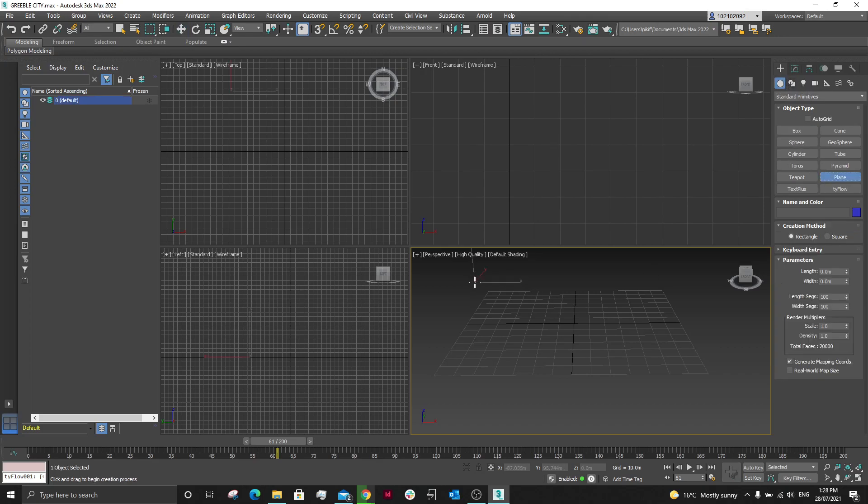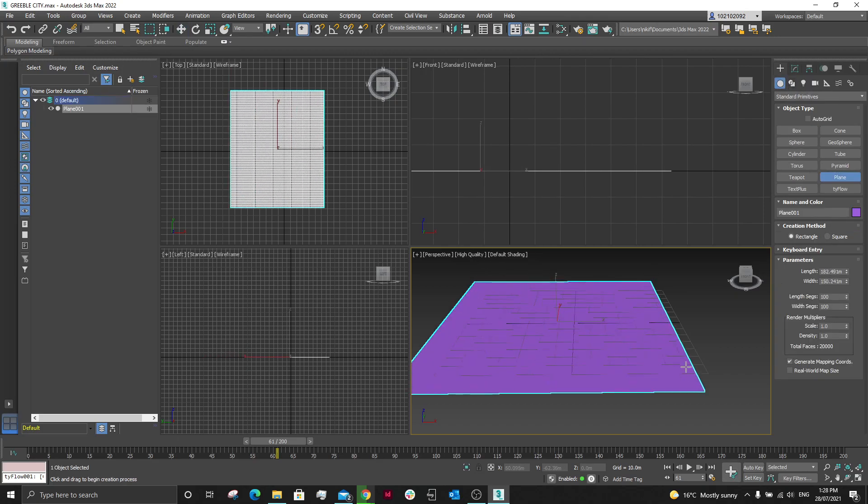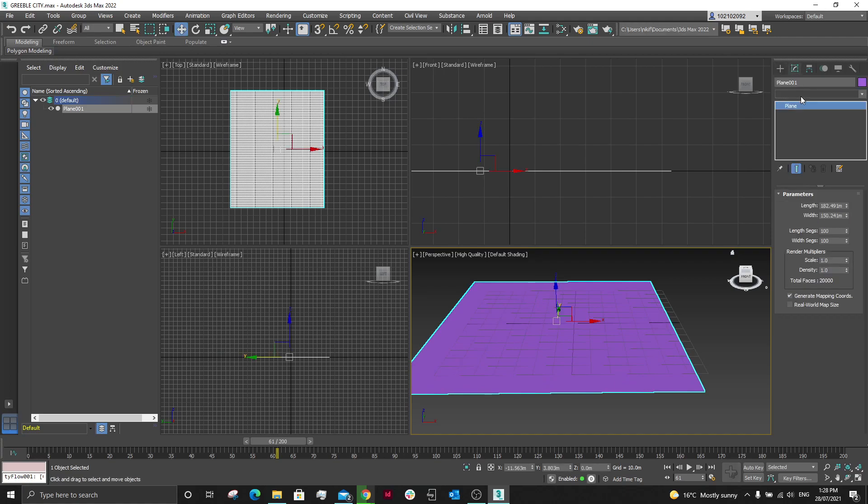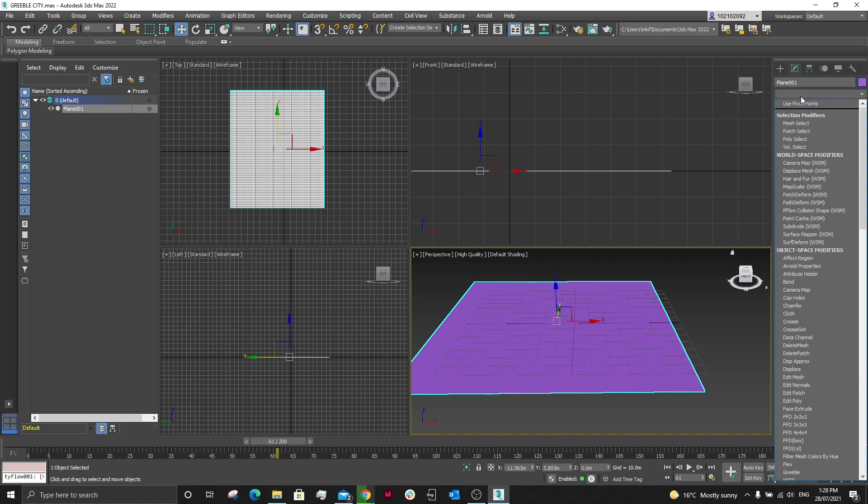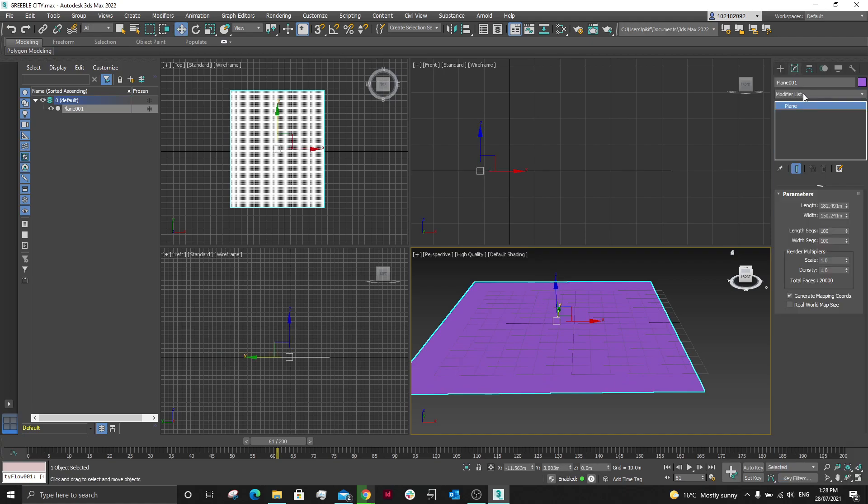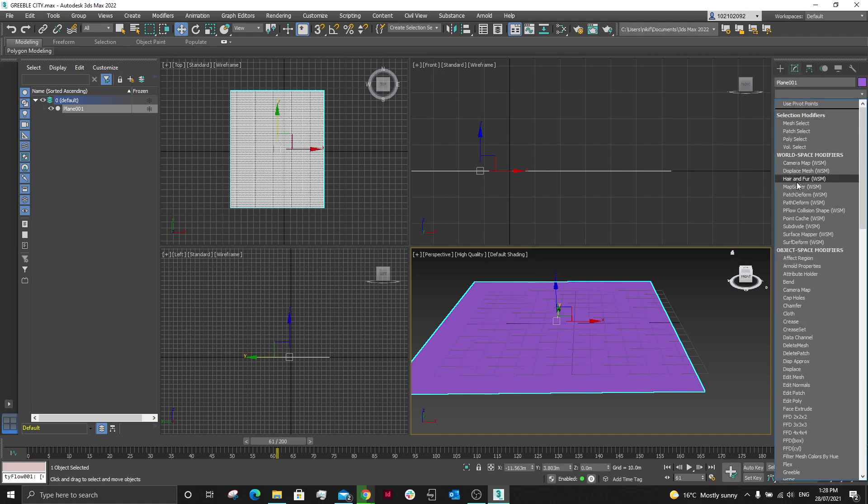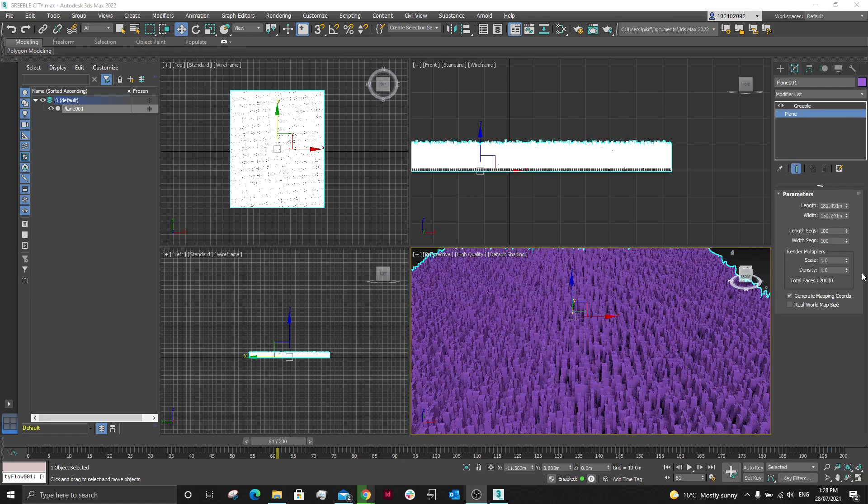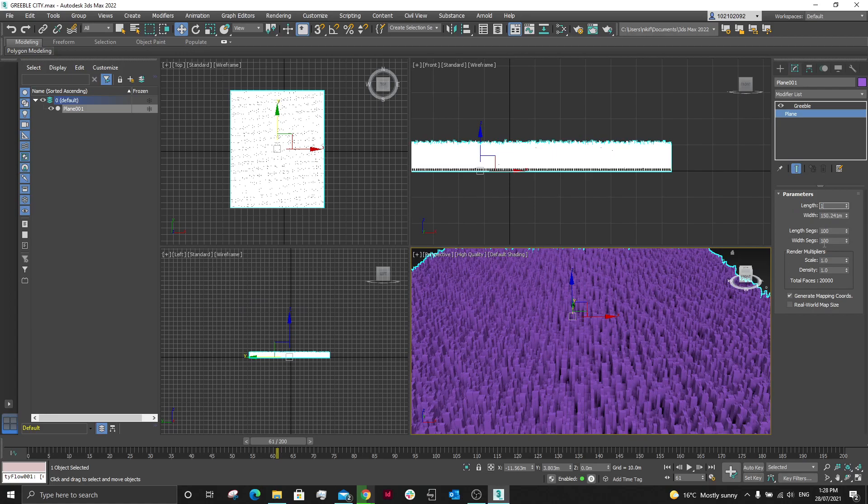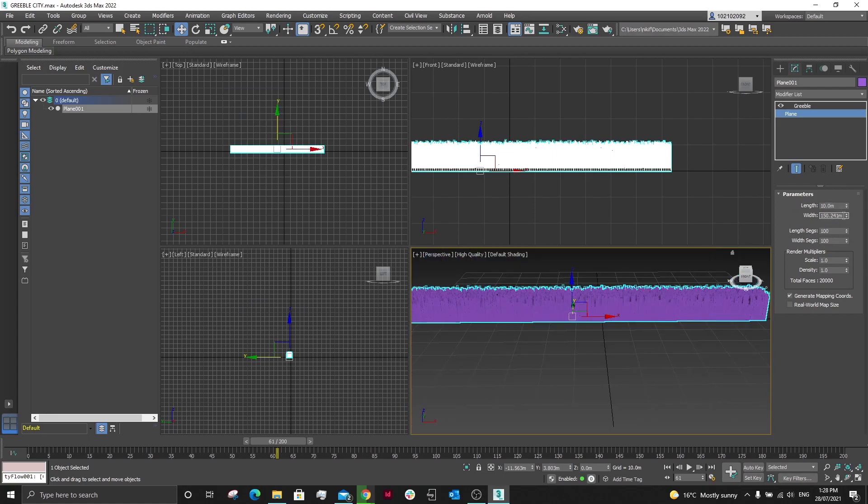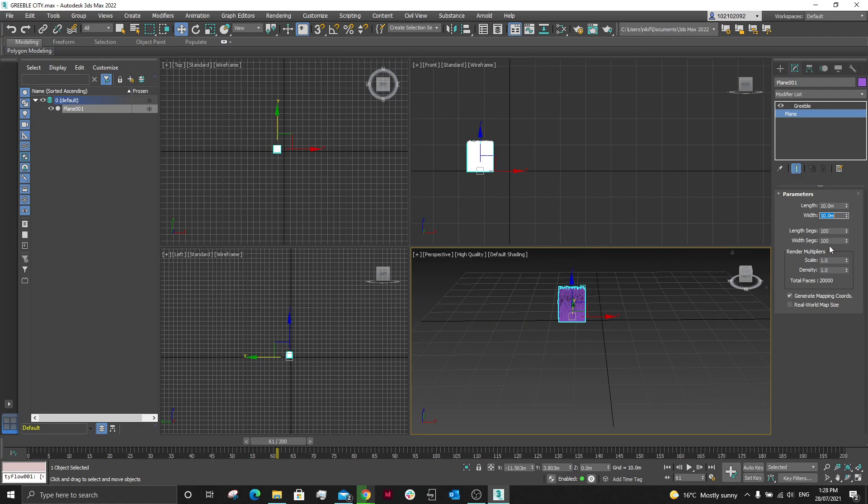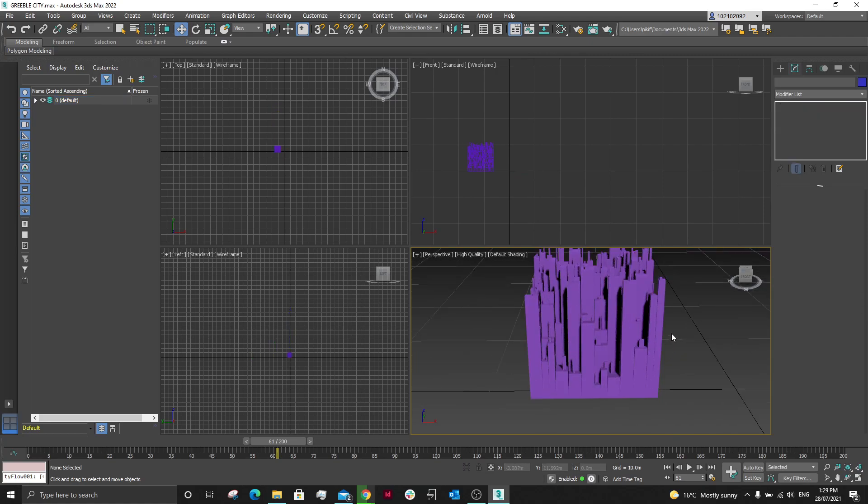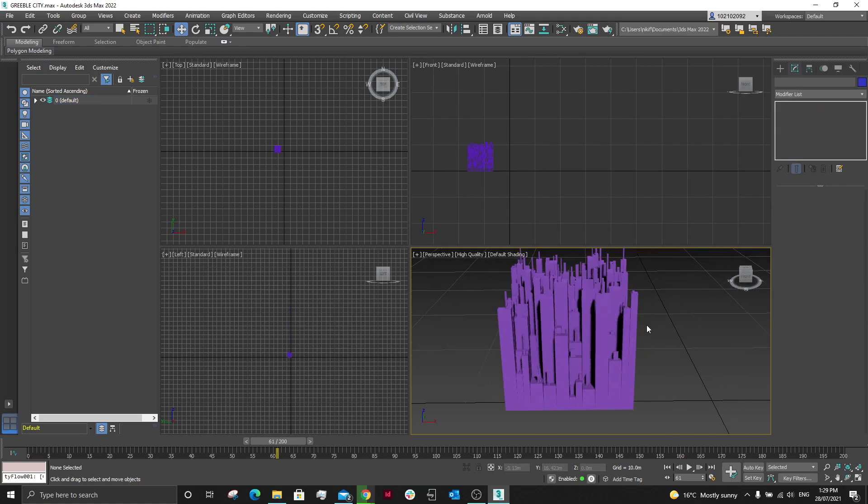The quickest way to check Greeble is to come into your Create panel, Extended Primitives, put a plane in, and come over to Modify and look for Greeble. Just to make it a little bit in time, we might go 10 by 10 on our segments.